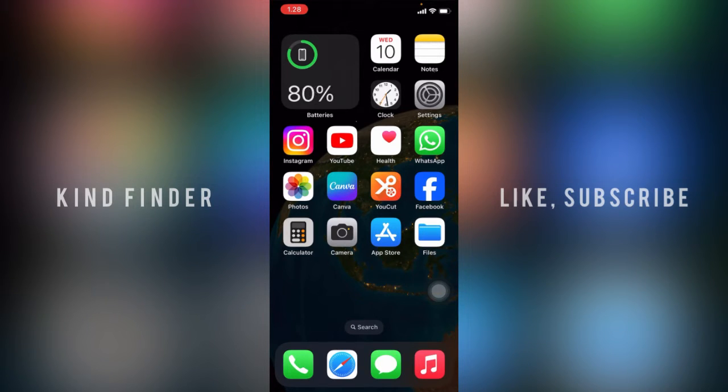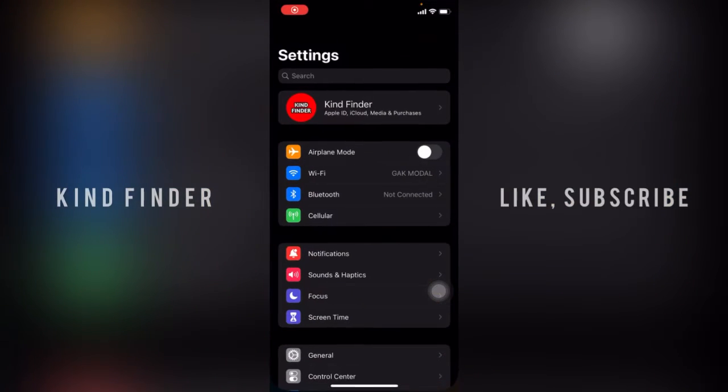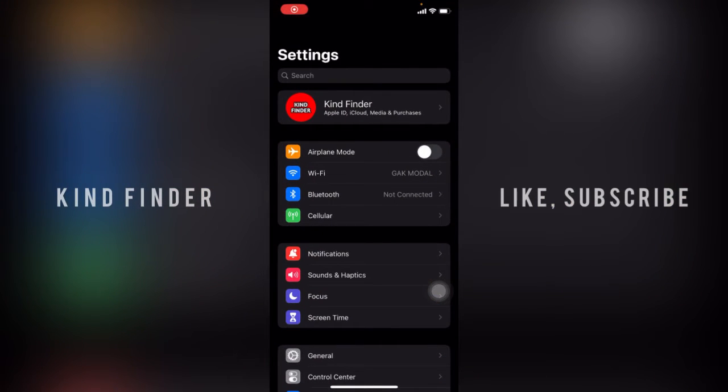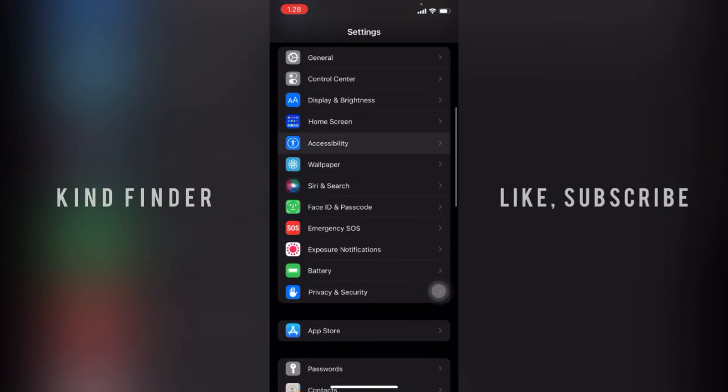Alright, let's get started. First, go to Settings. From Settings, scroll until you find Accessibility, then tap on Accessibility.